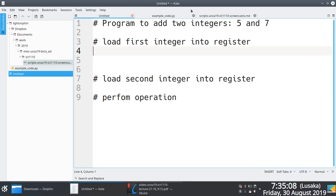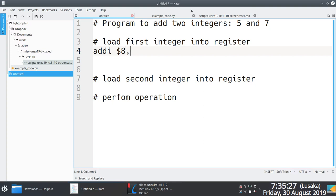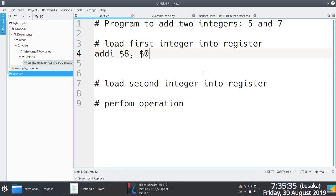You're not restricted to using 8 all the time. If you wish, you can use register 12, start with 12, nobody cares. But I prefer to start with the lowest register, it's much easier that way. So load the first integer into a register. We use the addi instruction. We said I'm going to load it into register number 8. And we're taking advantage of the addi instruction because we know that we can use the special purpose register zero, which is always zero, to add it to the immediate value 5.